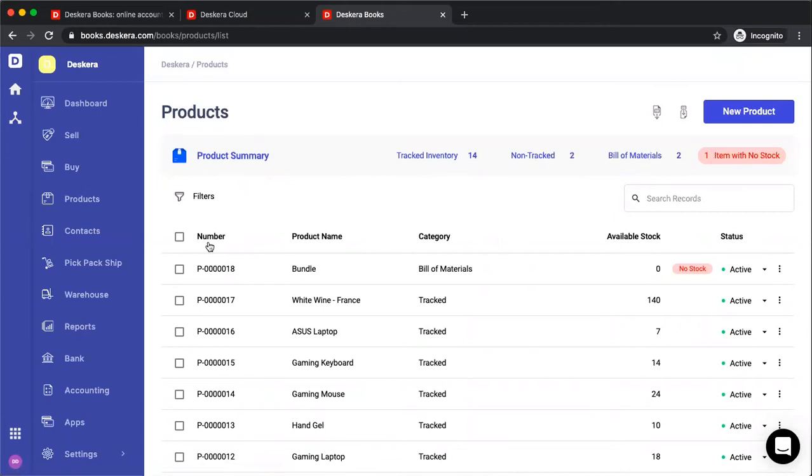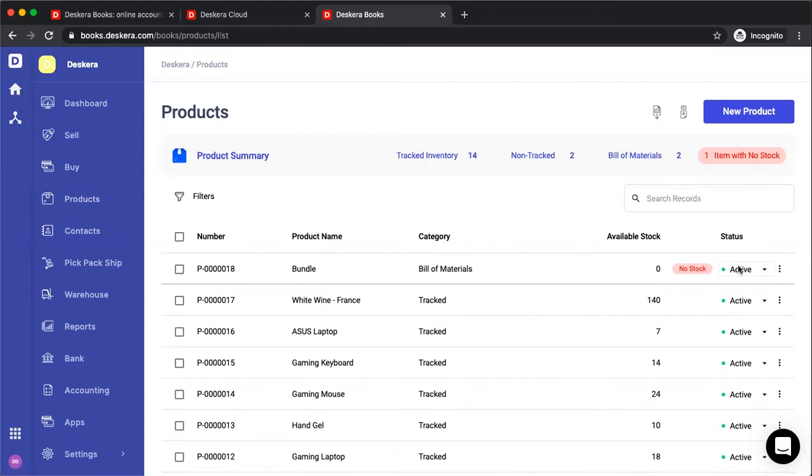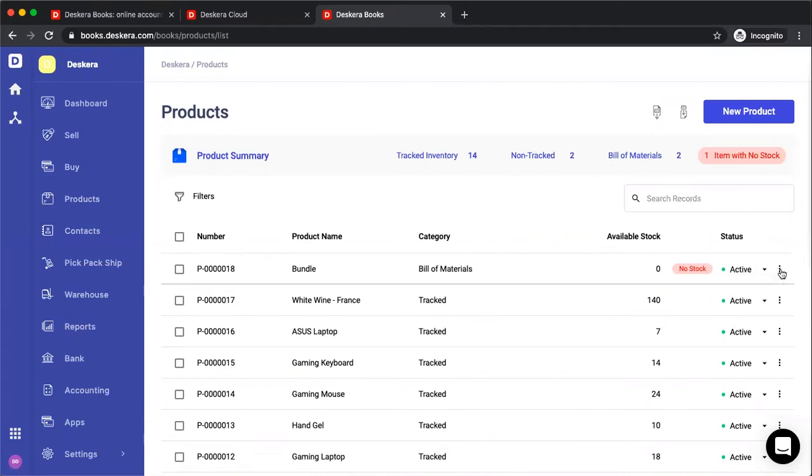If I look down here, I can see the number, product name, category, available stock, and the status, whether it's active or inactive, and I can set it as inactive or active here. I can click on the three dots and I can edit, copy, and delete.